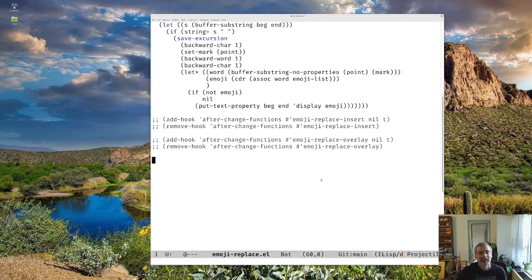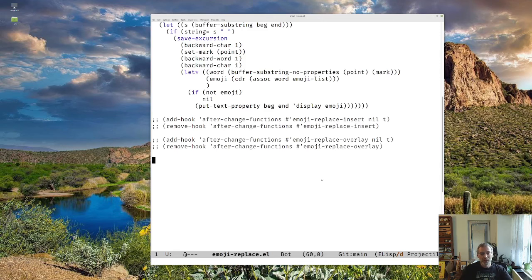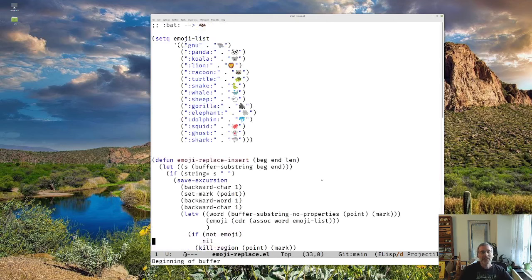Alright, hi everybody and welcome back. So now today we're ready for our next step. Last time we did a different variation on the emojis - we did an overlay of the emojis and the first time we did that replacement. And so today what we're going to do is turn this into a minor mode.